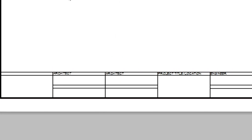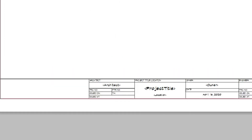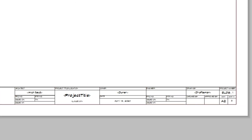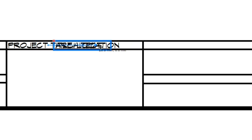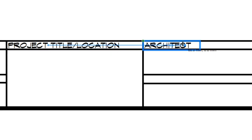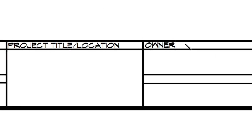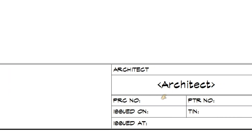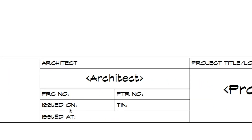I think this is too many boxes. Let me see my reference — Architect, Project title, Owner. Okay, so that was correct. Cut. Move this here. Owner. See our reference? That's PRC, Issued on, Issued at, VTR, and TIN.